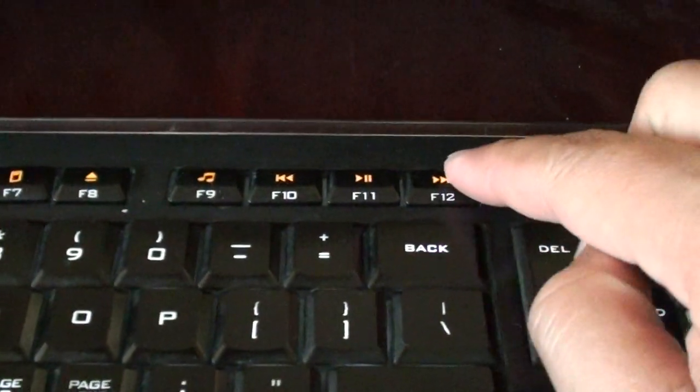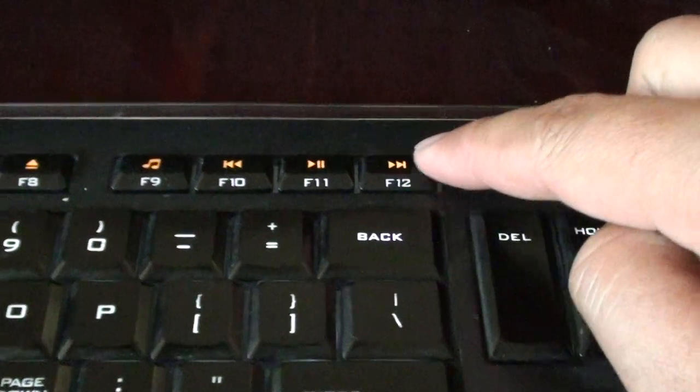Then on the keyboard, what we want to do is press on the F12 key. Press on the F12.